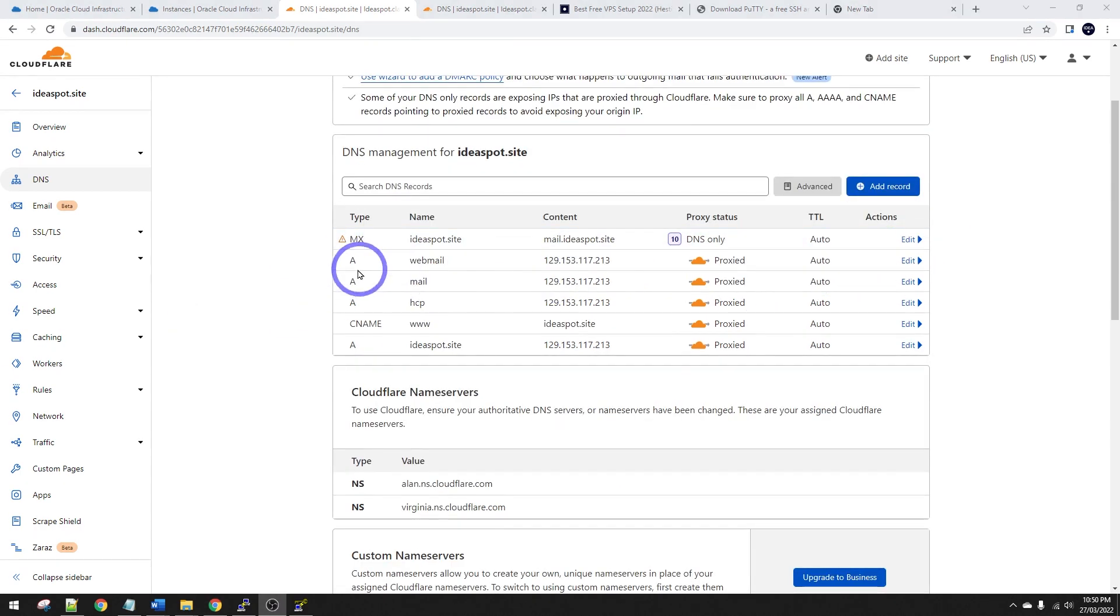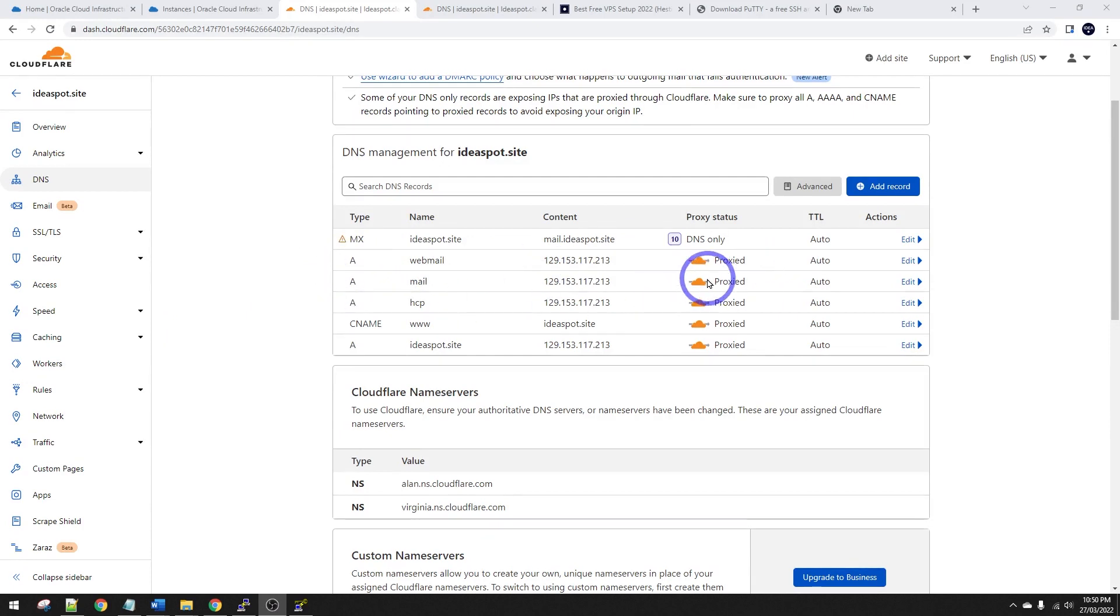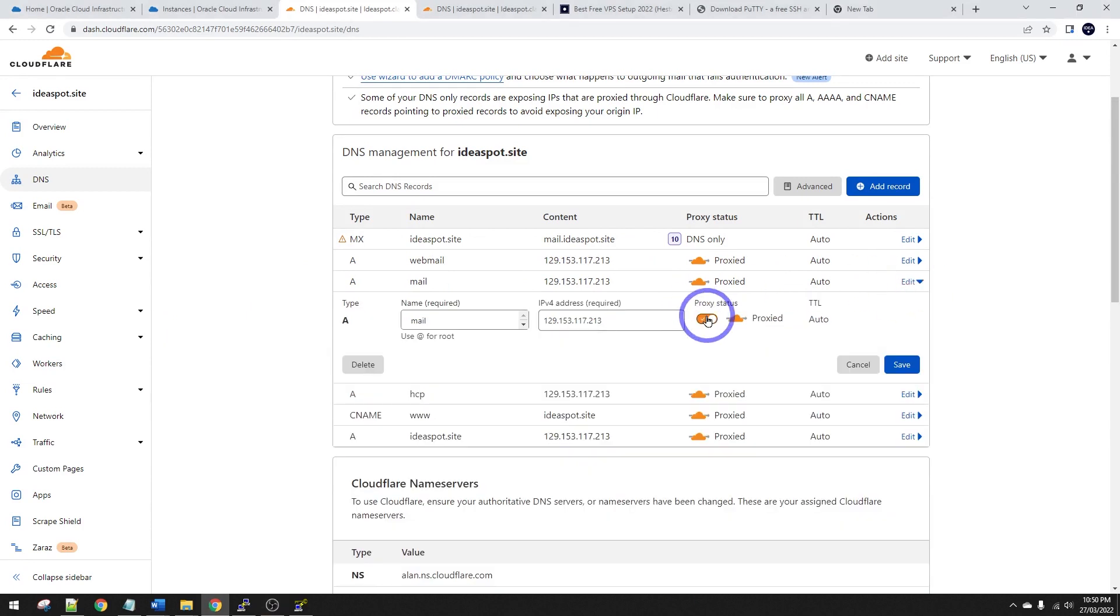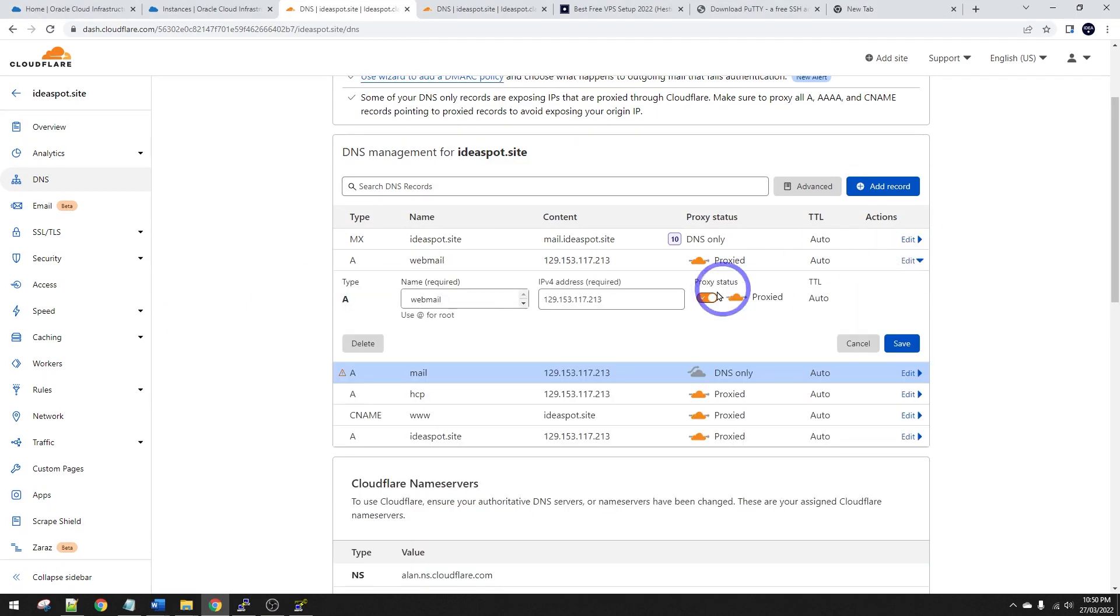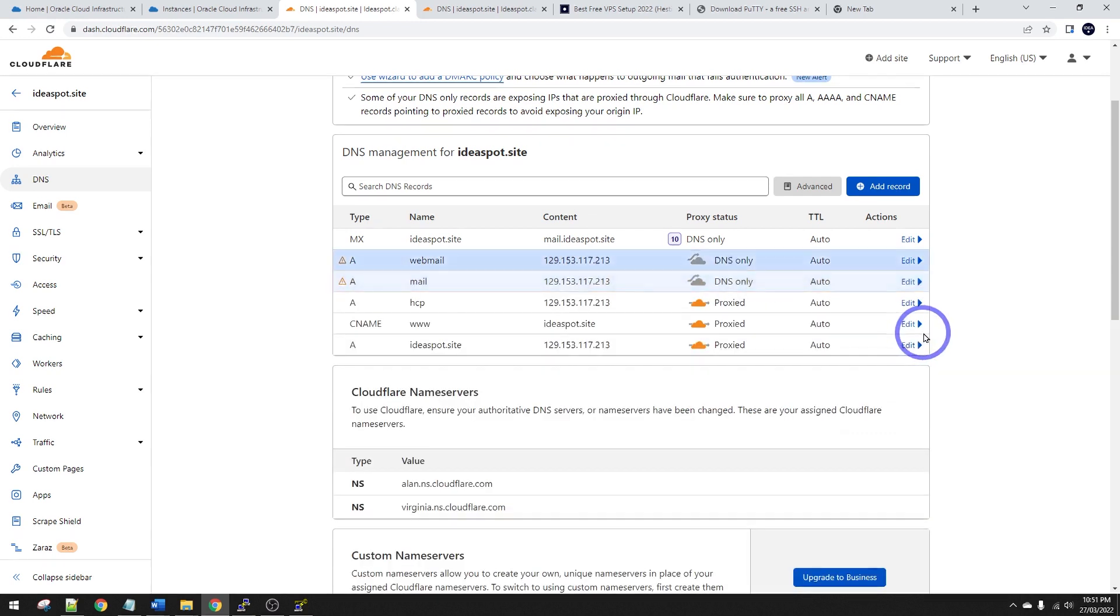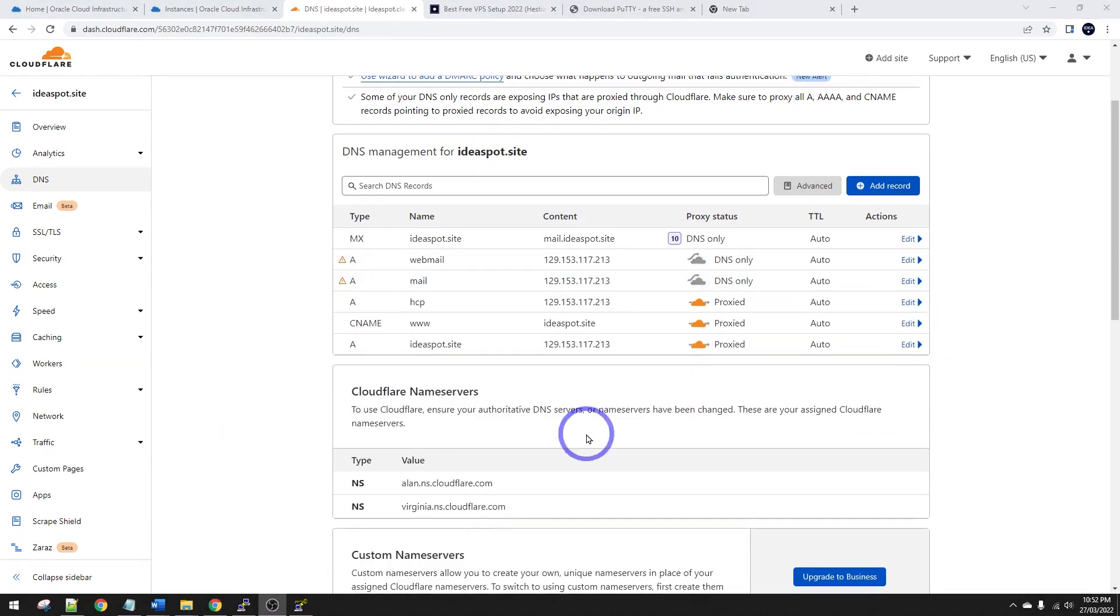Now with our mail and webmail, we can't actually proxy those A records on Cloudflare's free plan. So we actually have to change these to just be DNS only. So change those to DNS only for mail and for webmail. That looks all good. All right. So that'll be enough for now. We can go ahead and start connecting to our instance.